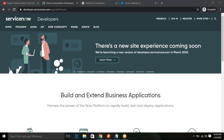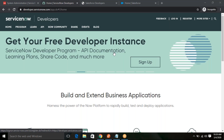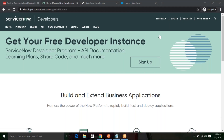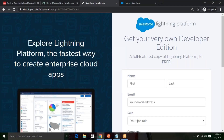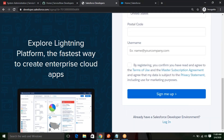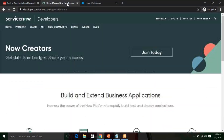Let's see how you can get your ServiceNow instance and your Salesforce instance. To get your ServiceNow instance, you have to visit developers.servicenow.com, register, and get the instance. To get the Salesforce instance, you have to visit the developer site, click sign up, fill in all the information, and you will get those instances. Make sure that you sign up for the developer edition from both Salesforce and ServiceNow.